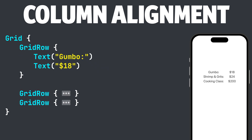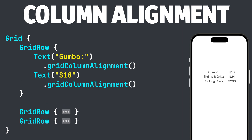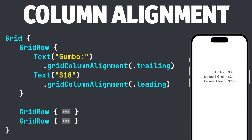In order to get the first column aligned to the right and the second column aligned to the left, we will add the .gridColumnAlignment modifier inside of the first grid row. We will add it to both text views, then apply .trailing to the first gridColumnAlignment for the food item and .leading to the second gridColumnAlignment for the price. Note that you can apply gridColumnAlignment to any grid row and it will change all of them — it doesn't have to be the first grid row.